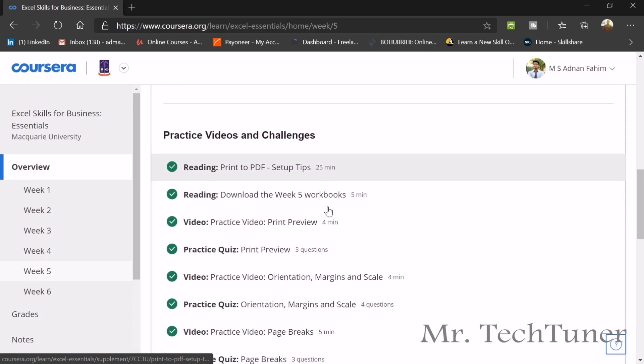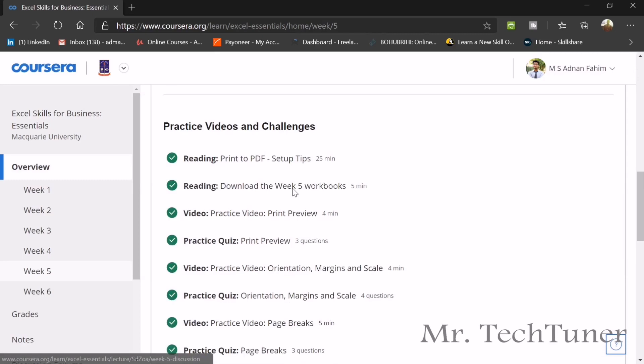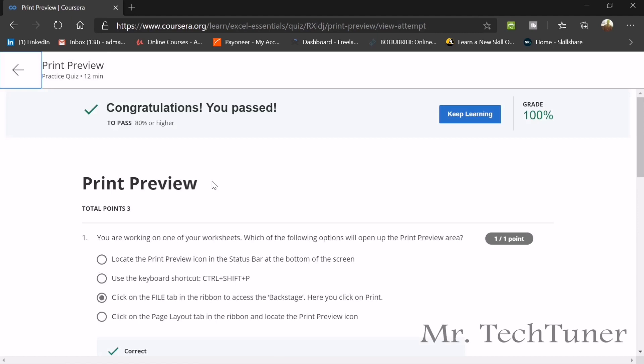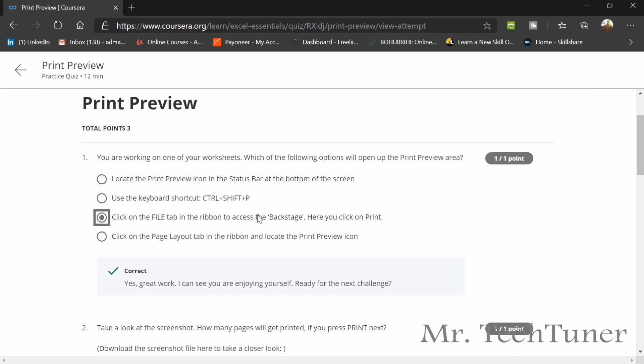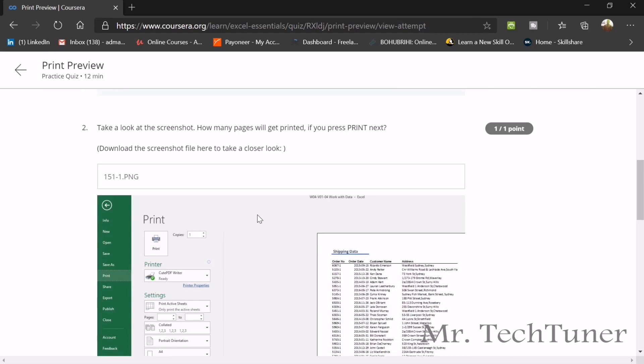Our first topic is preparing the print preview. If you go through the lecture videos then you will understand, but we are going through the practice quiz of print preview. The first question is suppose you are working on one of your worksheets, which of the following options will open up the print preview area? You need to click on the file tab on the ribbon to access the backstage and here you will get the print option and then just click it.